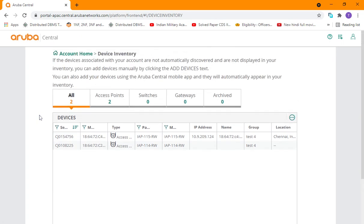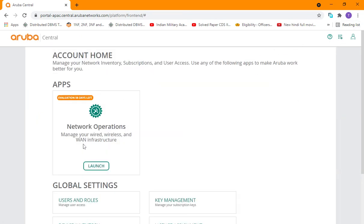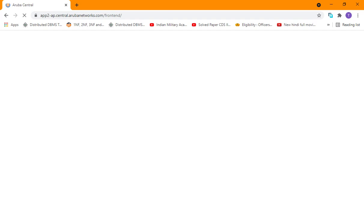To check that, first of all go to Network Operations. In Network Operations, we have to go to the Devices tab. There you will see the devices which will be added into the Aruba Central.